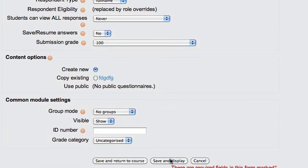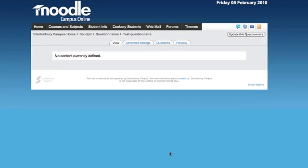I'll go to the bottom and click save and display, then start adding questions.